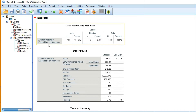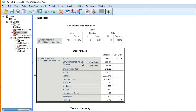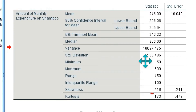We are now in the output screen showing monthly expenditure on shampoo. In the Descriptives table, we observe two important values: skewness is 0.416 and kurtosis is 0.173. If skewness and kurtosis are close to zero, the data is normally distributed. In this case, neither value is close to zero, so the data is not normally distributed.